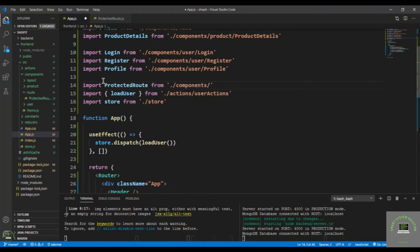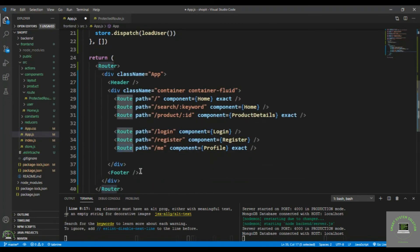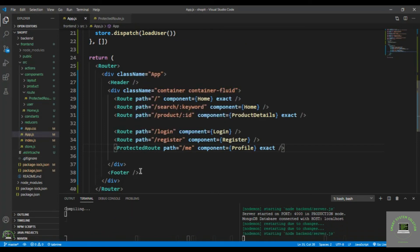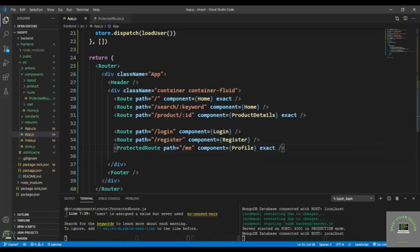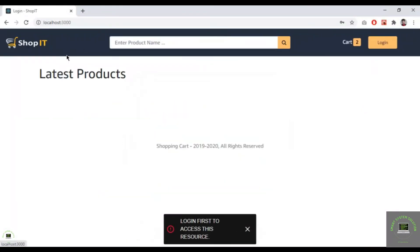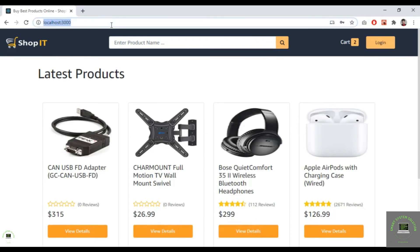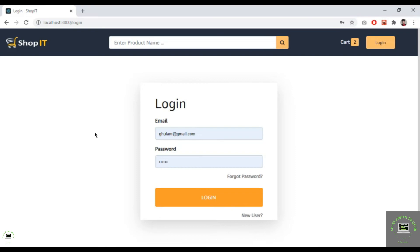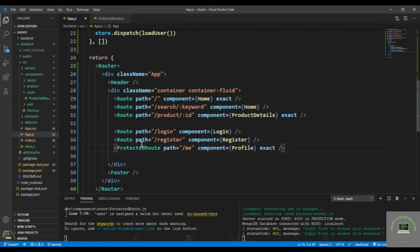Now in App.js, I import ProtectedRoute from dot slash components slash route slash protected-route, and for whatever route I want to protect I simply replace Route with ProtectedRoute. Let's check it out — I am already redirected when I go to slash me, so I'm redirected to login first to access this resource.